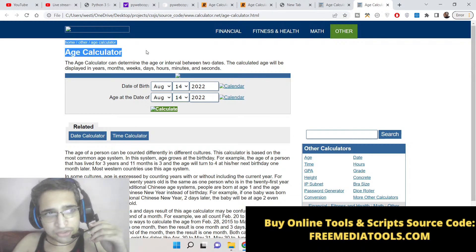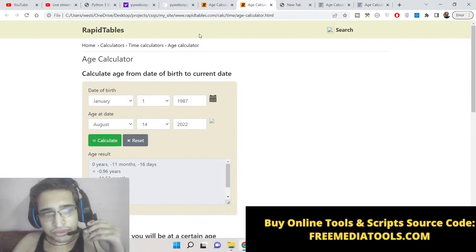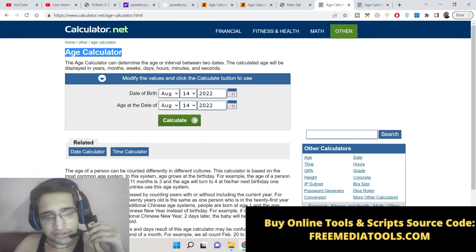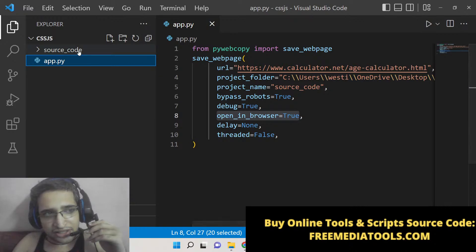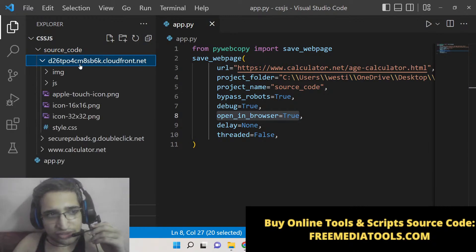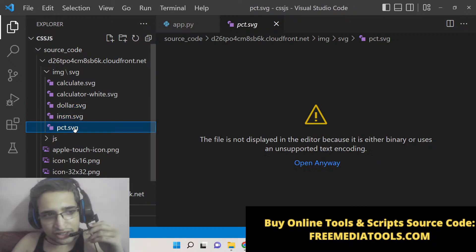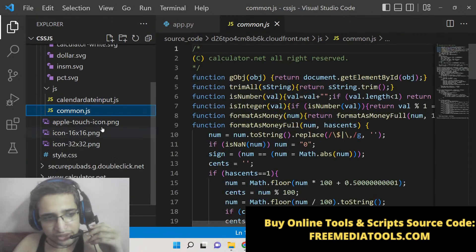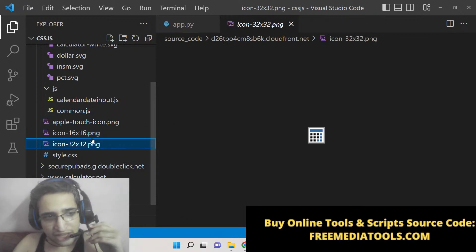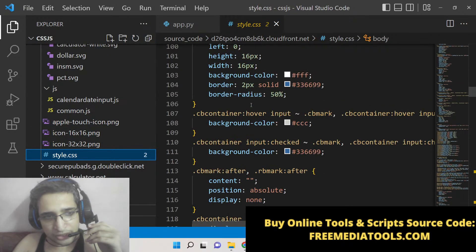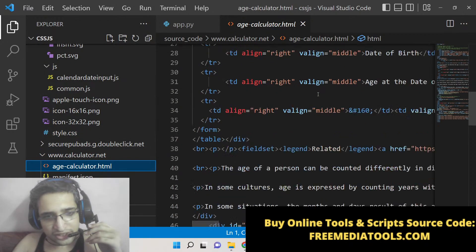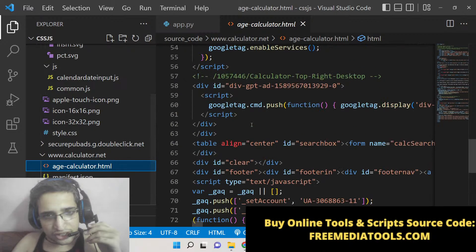The source code will be downloaded and this folder will be created here called 'source code'. You can see that the website is opened in the browser — this is the website that we have scraped. You can see the source code scraped here: HTML, CSS, and JavaScript. It has made this folder containing all this source code — images, JavaScript code, stylesheets — it has scraped all of this. You can see that this is the age calculator and it has scraped all the source code.